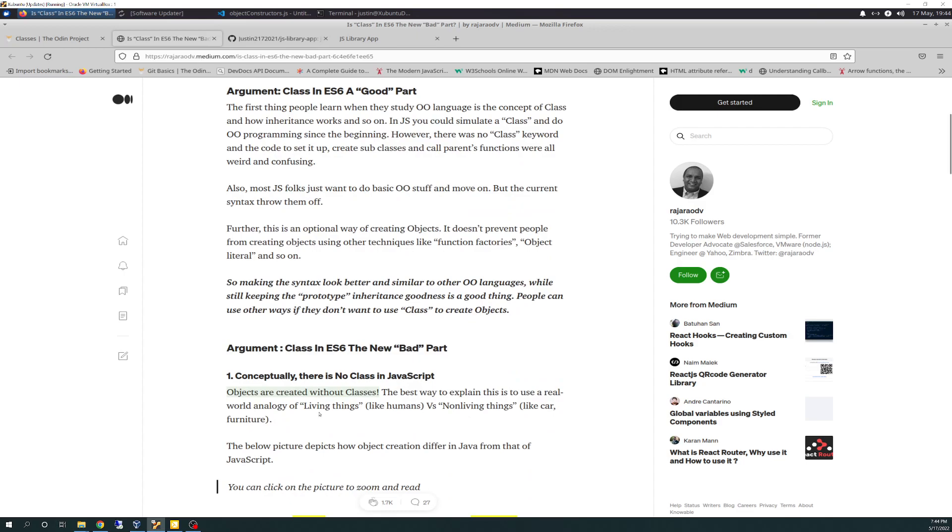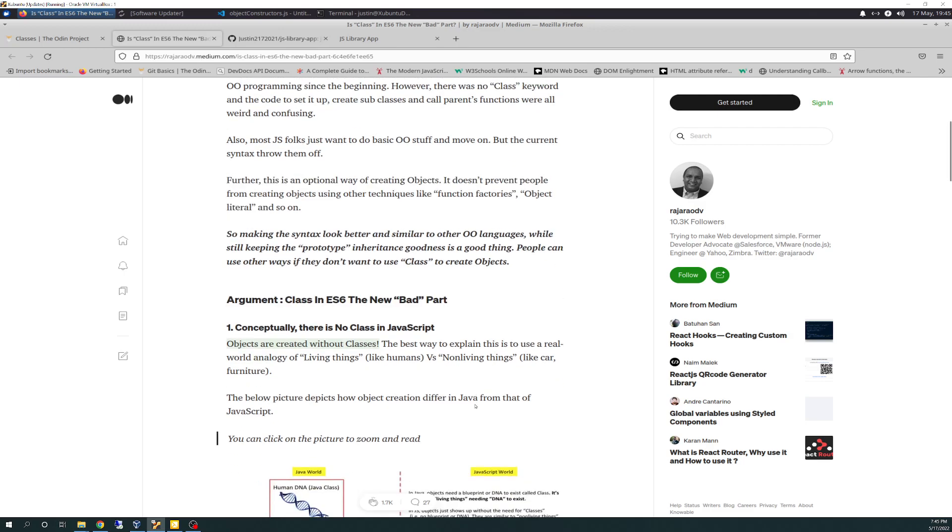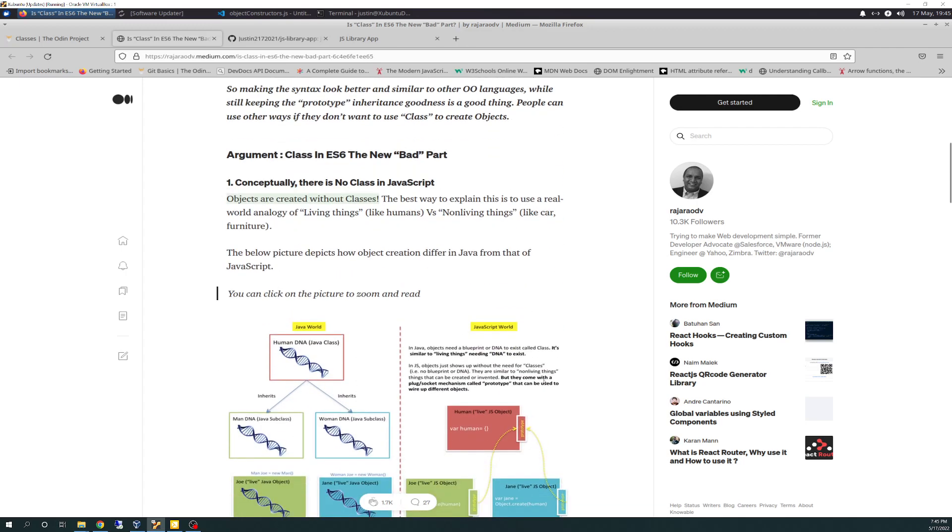But basically, conceptually, the argument is, there is no class in JavaScript. Objects are created without classes in JavaScript. So technically, by a class purist that's used to using, like, Java, for instance, where you actually define your public and private classes and all that jazz, in JavaScript, in that world, there really isn't a class because objects are created without classes.